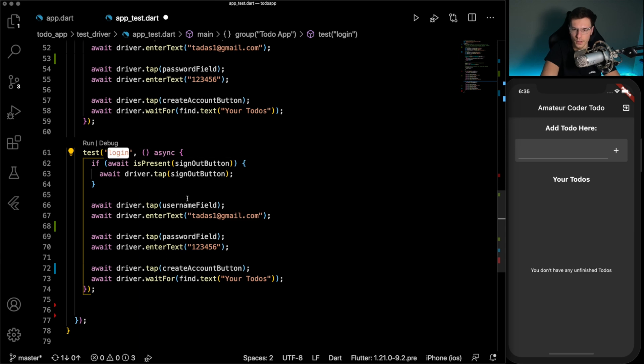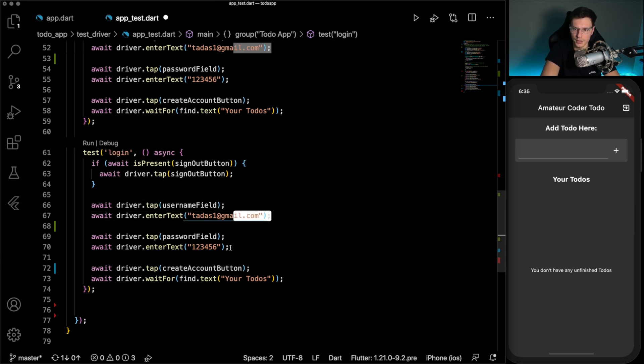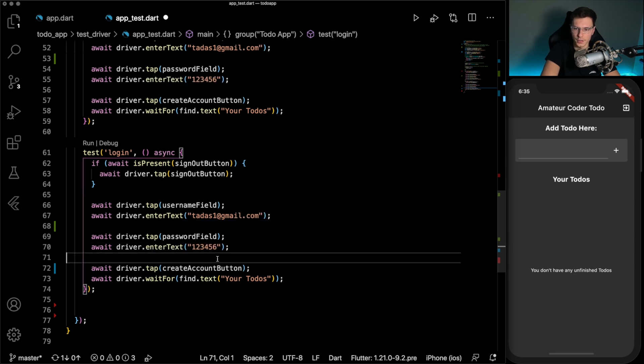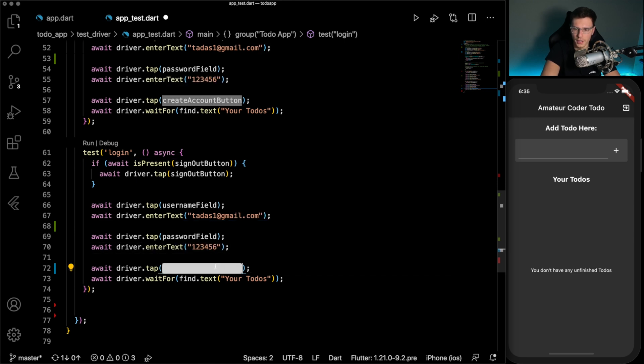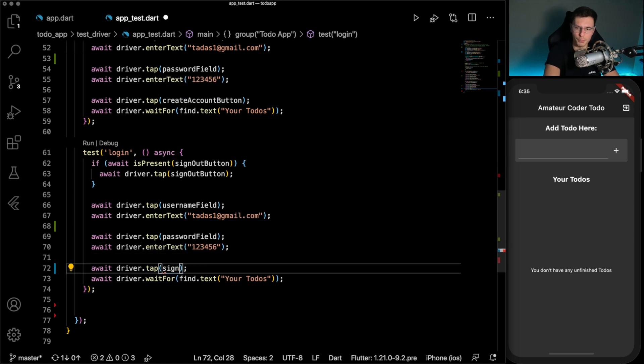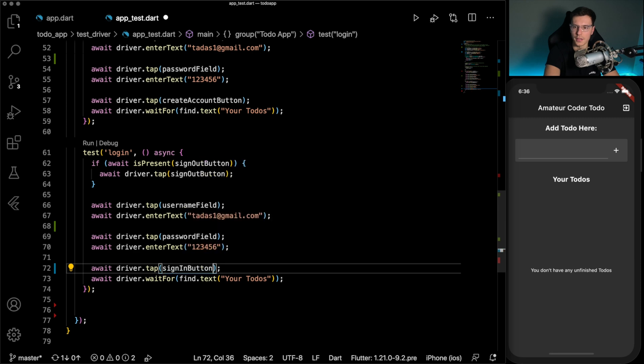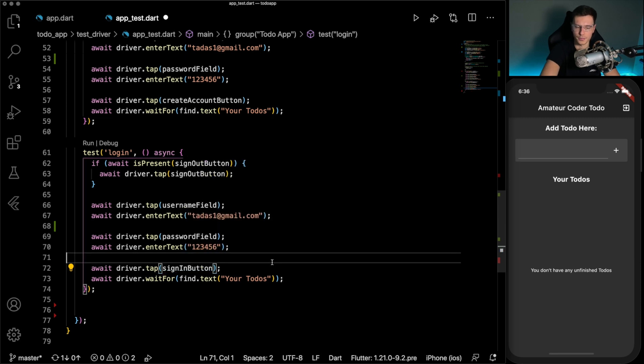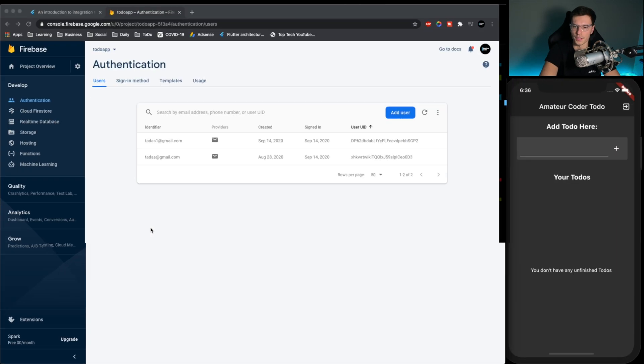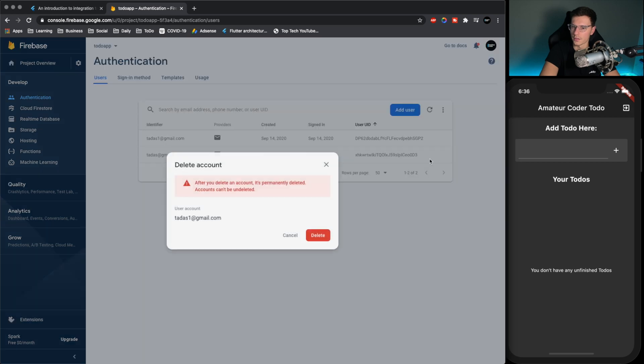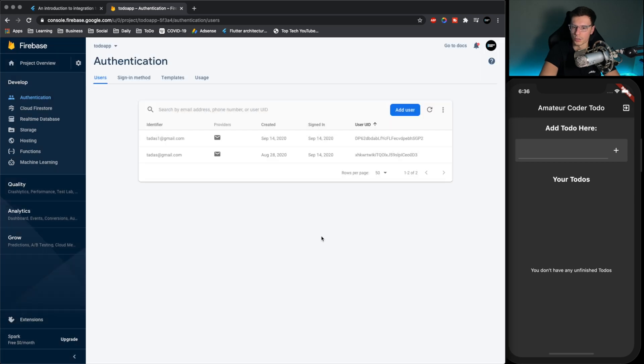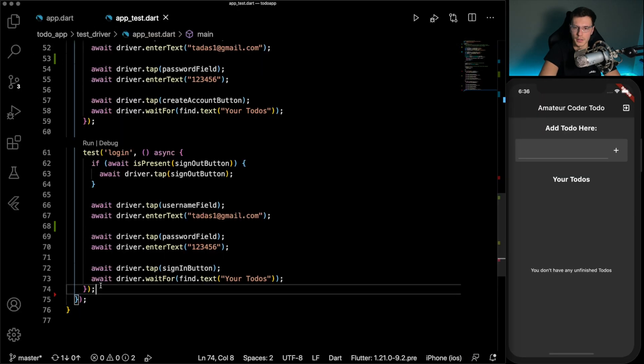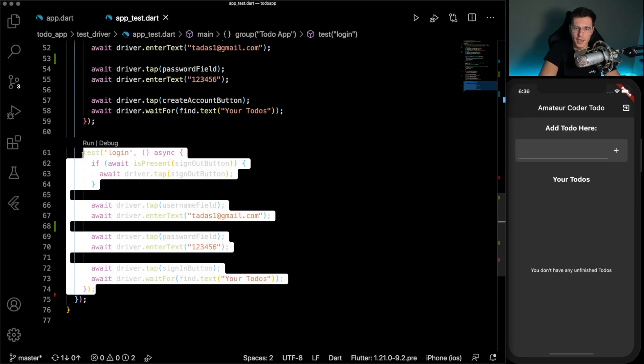But then we can have a login as well. So same field, we'll enter the username field, we'll enter the text, enter the password, but then we will tap the sign in button. Now we can save that, make sure to delete this, because it won't allow you to recreate an account.